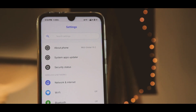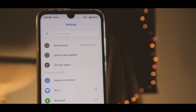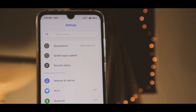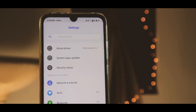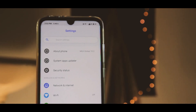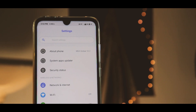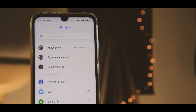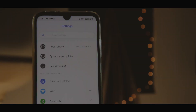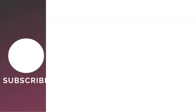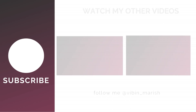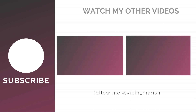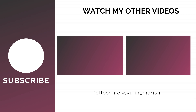And voila, you have a Pixel-looking launcher! Go to the dialer and you can see all the theme has changed to how the Pixel looks — even in Messages and even in Settings. If you like this look, make sure to hit the like button, and for more videos like this, hit that subscribe button.